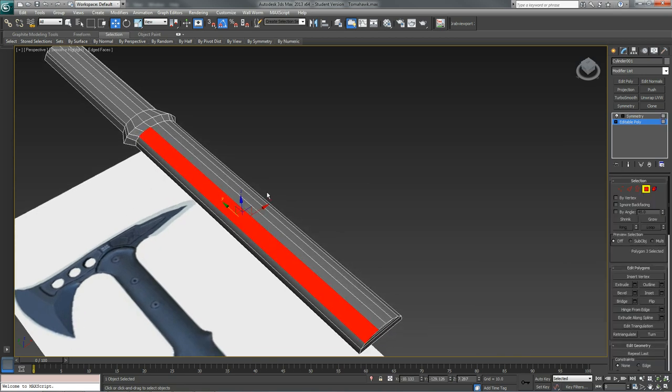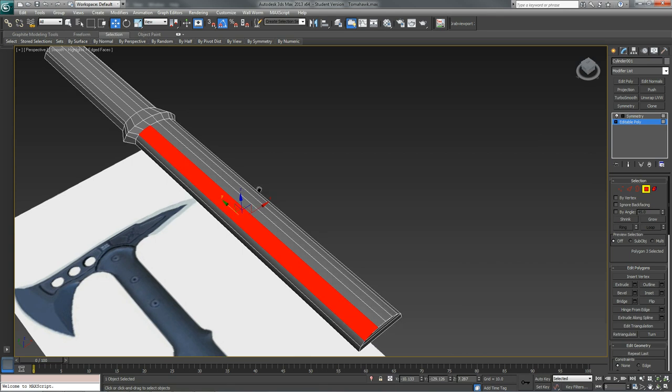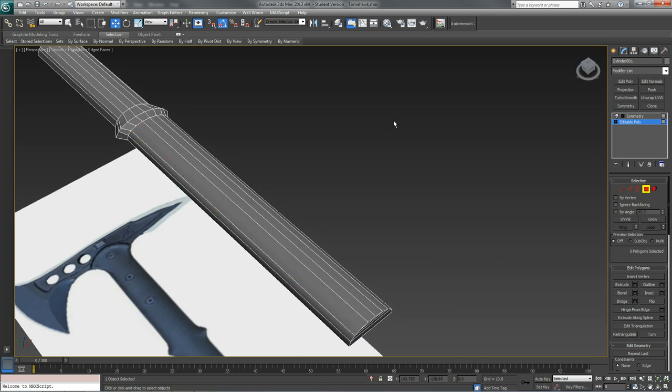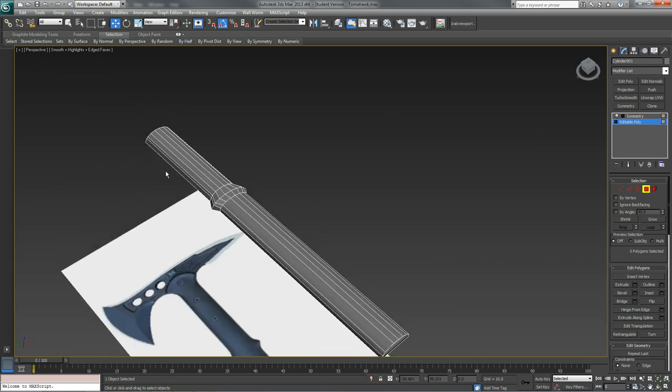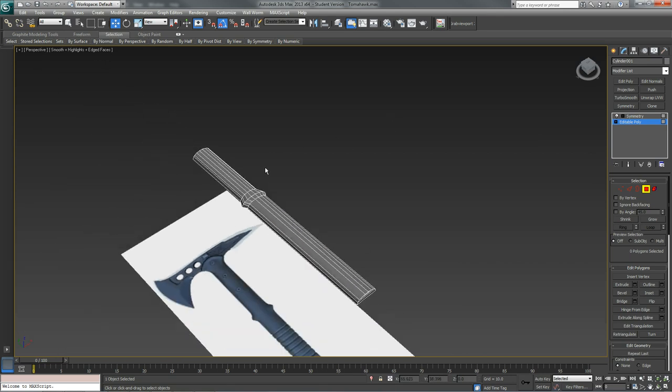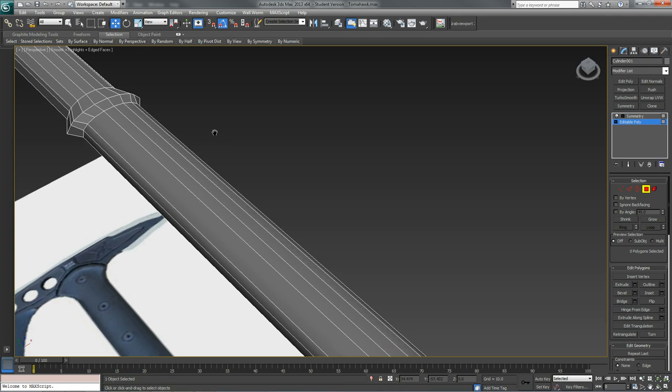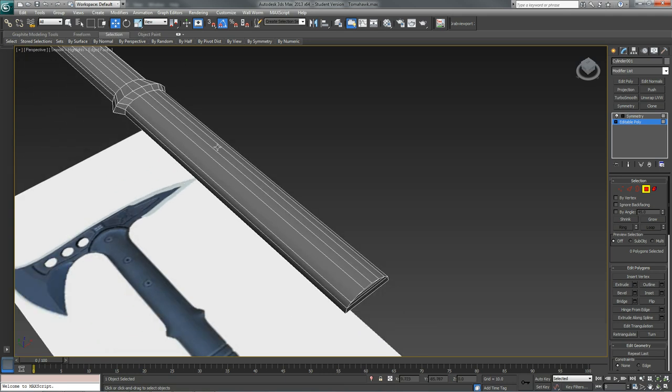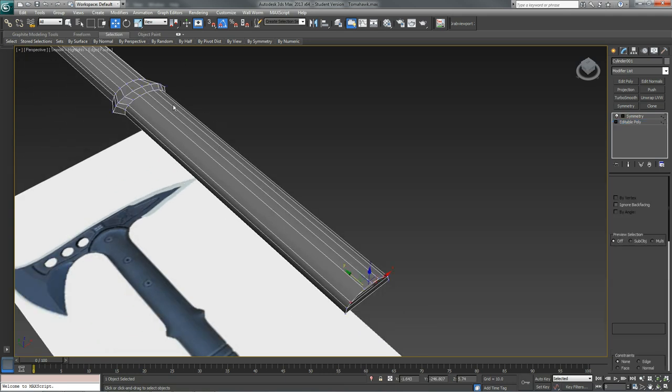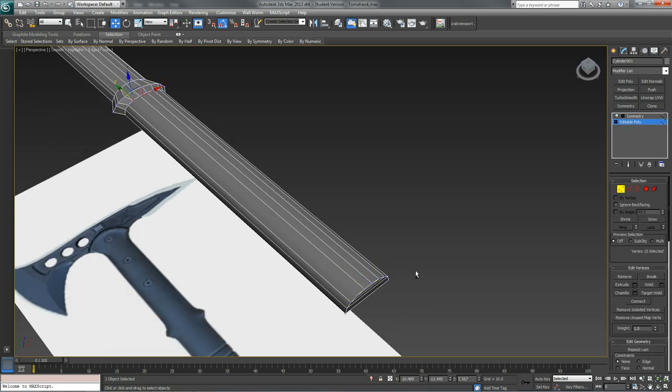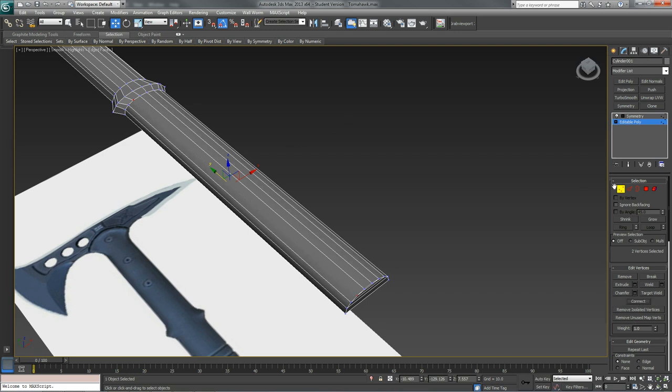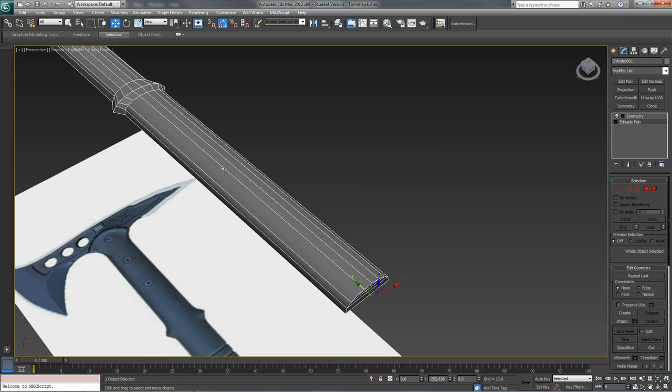Sometimes you'll end up with an n-gon you don't even know it. Right now since I just made this one I know it's there, but say I'm at the end of my model and I think I'm ready to start unwrapping. Just go and start unwrapping and then I realize, oh crap, I have this n-gon. In this spot it's not a big deal. I could just connect the edges and it wouldn't affect my unwrap at all. But you can get into situations where if you do that it'll actually really mess up your texture.